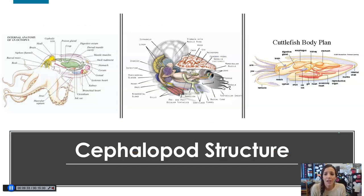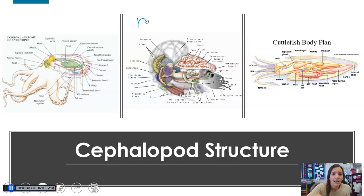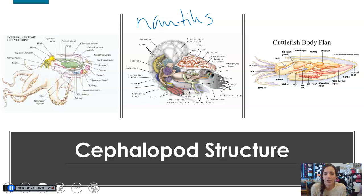Here's just a look at the different structures. You can go ahead and pause here and examine the differences between them. We have an octopus on the left, a nautilus in the middle — remember these have a shell — and then a cuttlefish on the right.